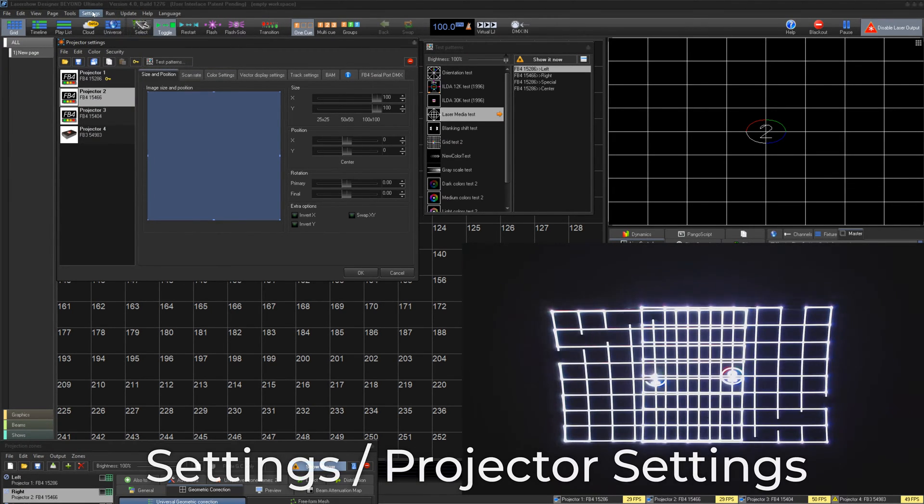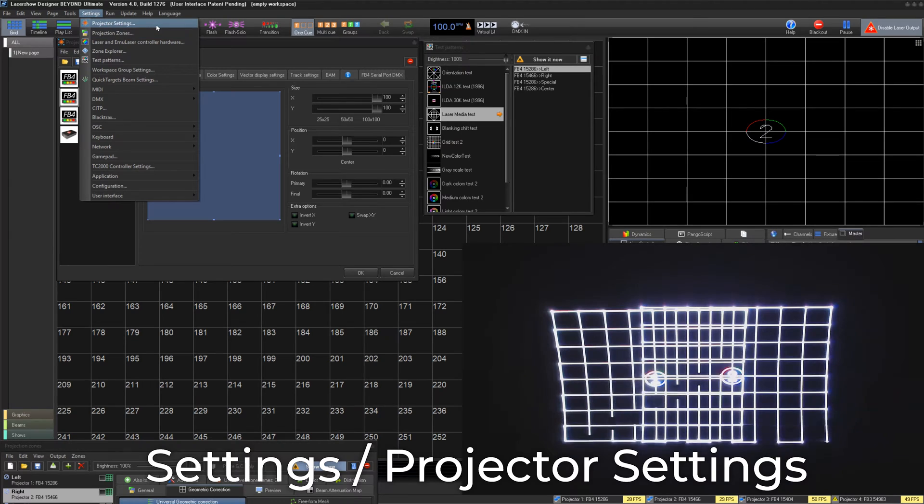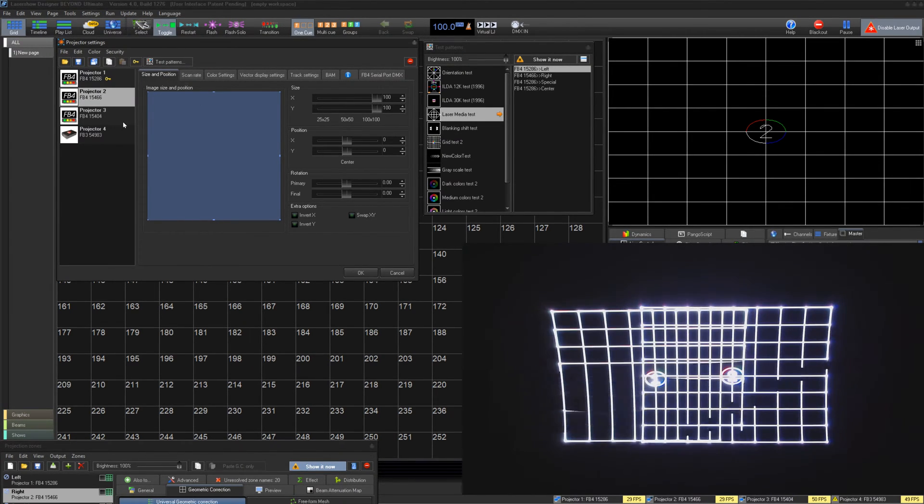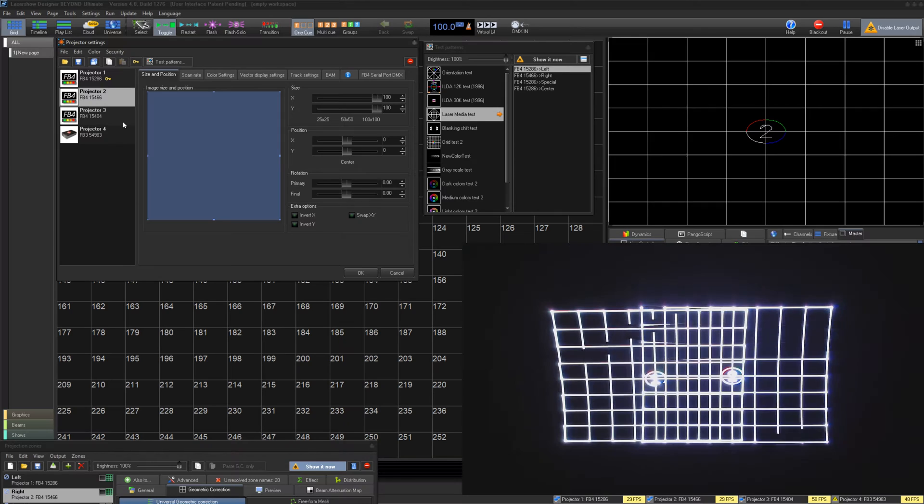It is located under Settings, Projector Settings. This window is the same in QuickShow and Beyond and shares the same functions.